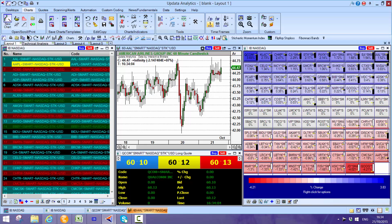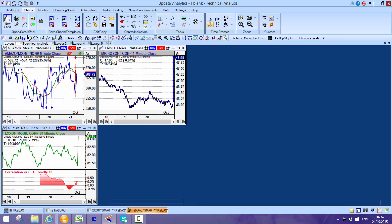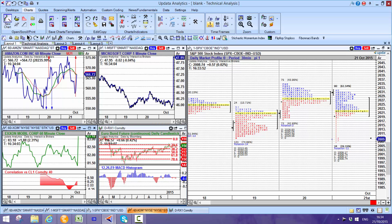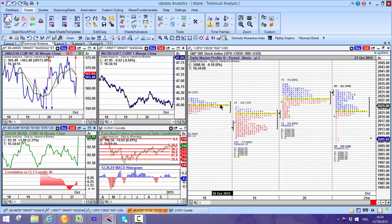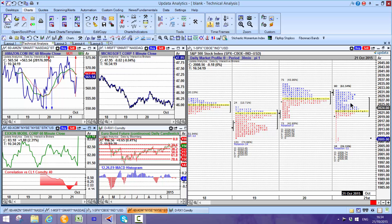But the main reason that end users want to use Updata is just the powerful analytics it brings to that data. Here for example you see a market profile chart. This data is coming from the IB data feed. Here's a market profile of the S&P 500, more and more traders using these profiles to trade the market in the day.